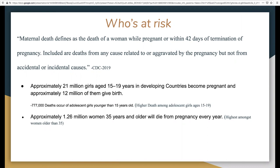According to the CDC in 2019, maternal death is defined as a death of a woman while pregnant or within 42 days of termination of a pregnancy, including deaths from any causes related to or aggravated by the pregnancy, but not from accidents or incidental causes.